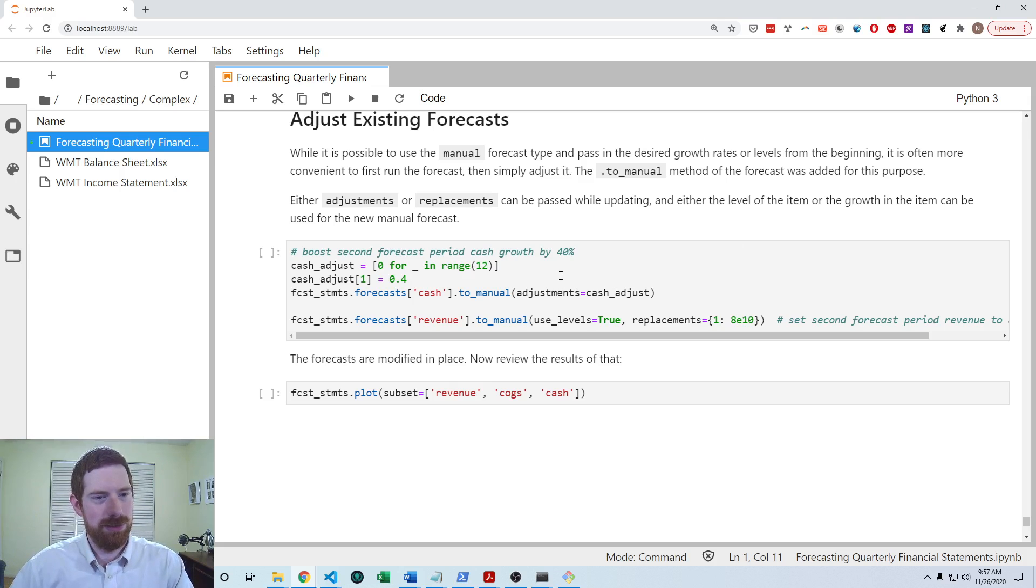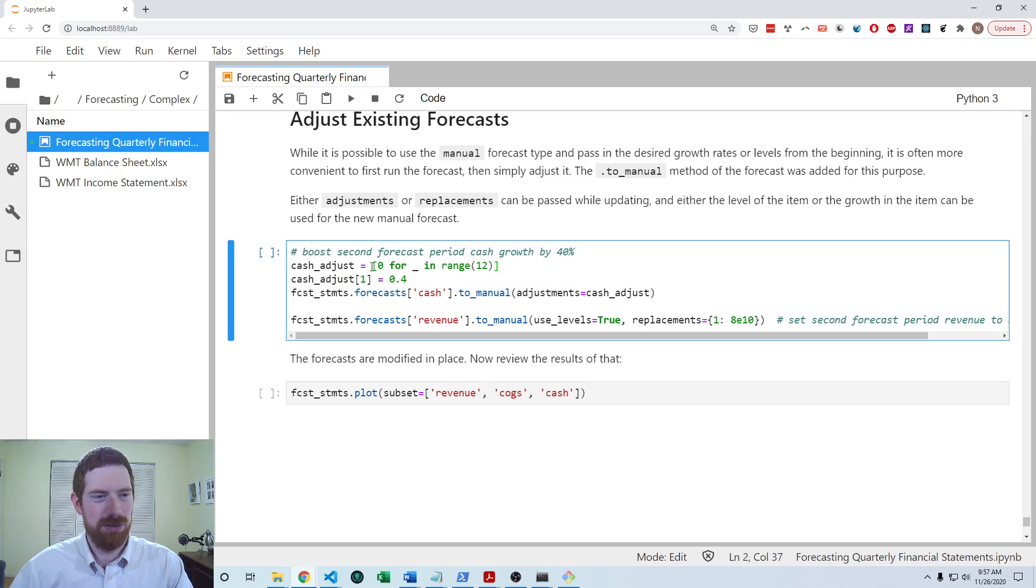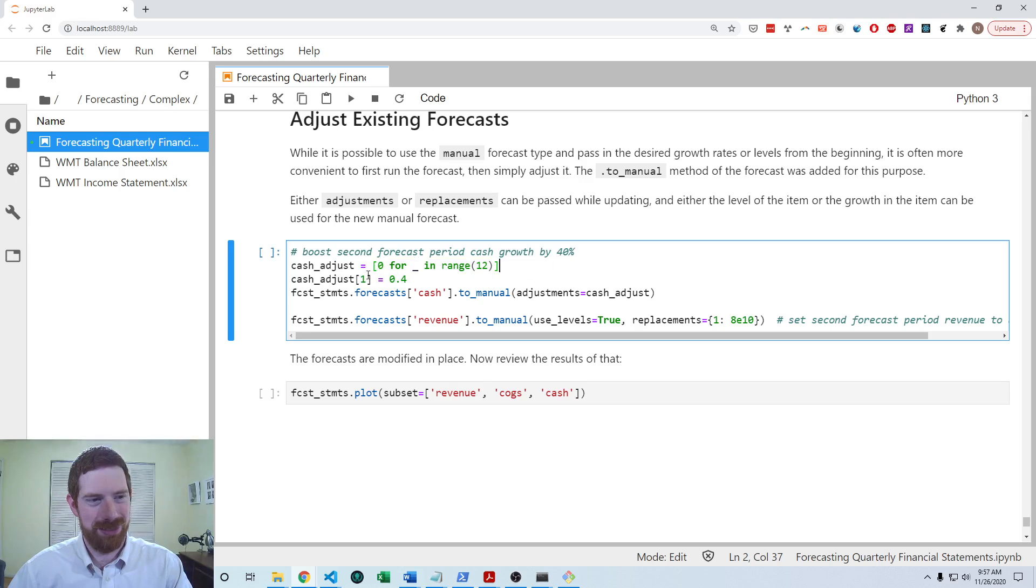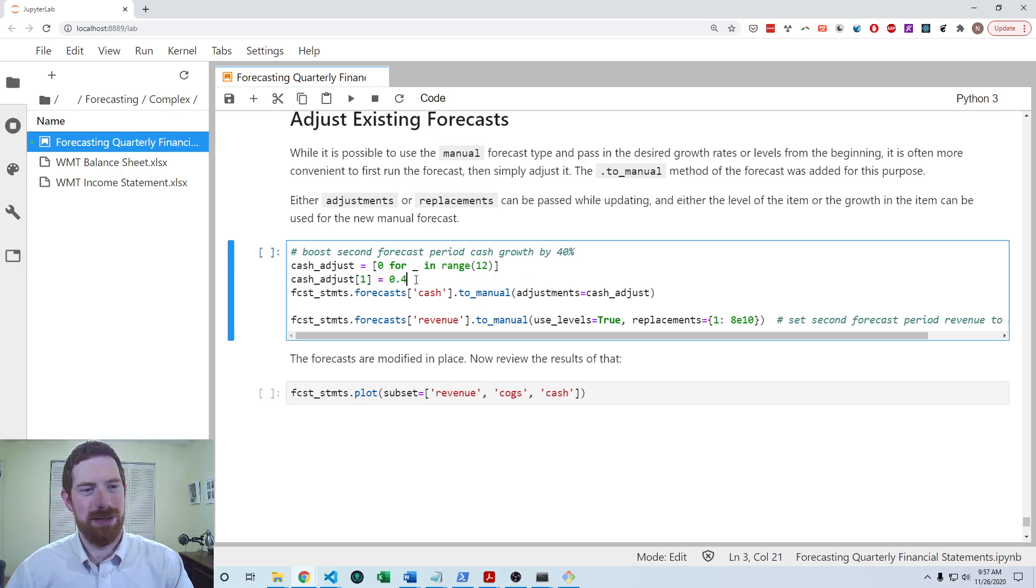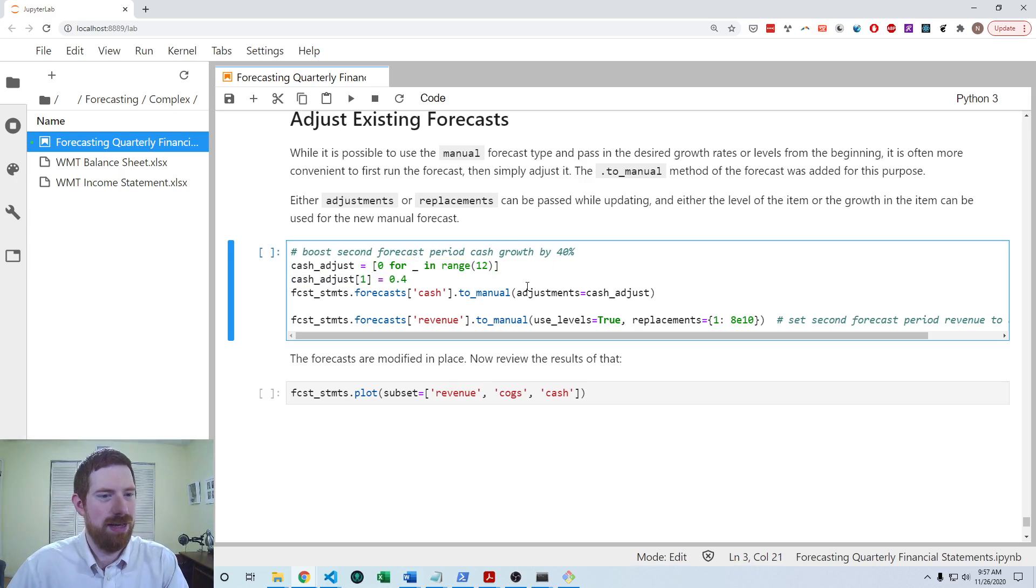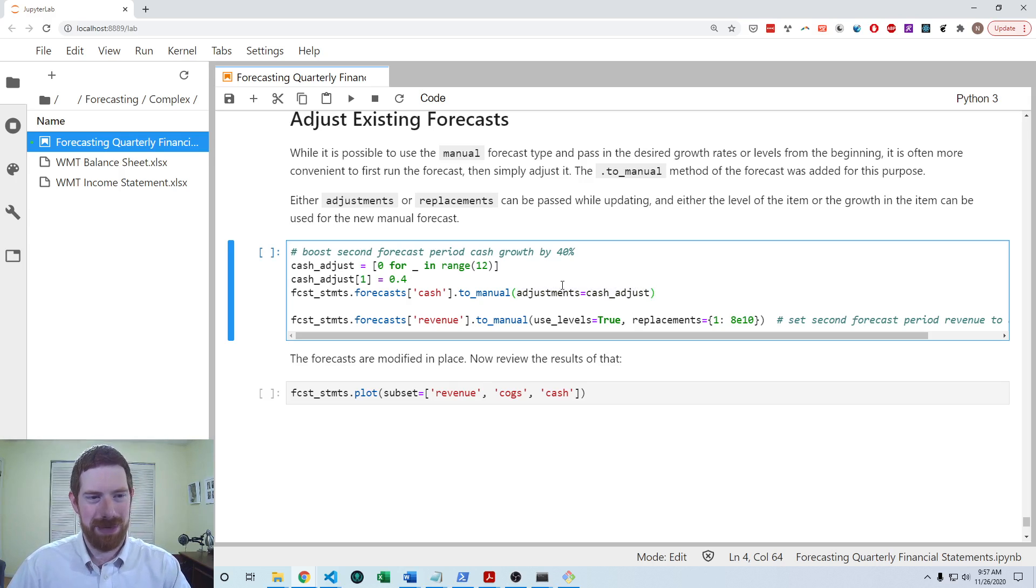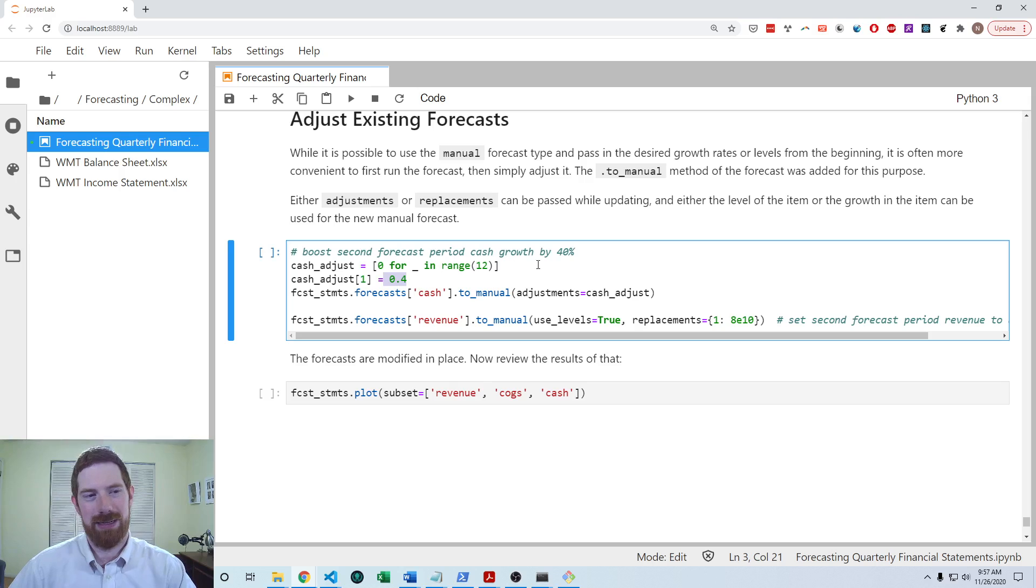So what we're going to do here is here first, we're adjusting cash. So the cash, we're gonna make a list of zeros. So zero adjustment, but then just set the second period here to 40% increase. And so now that is going to make it so that our second forecasted period of cash is going to grow by 40% and then go back to the regular forecasting.